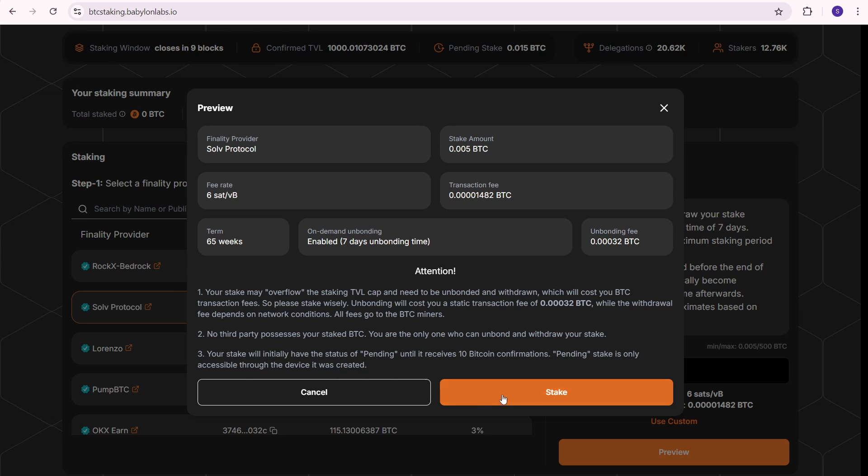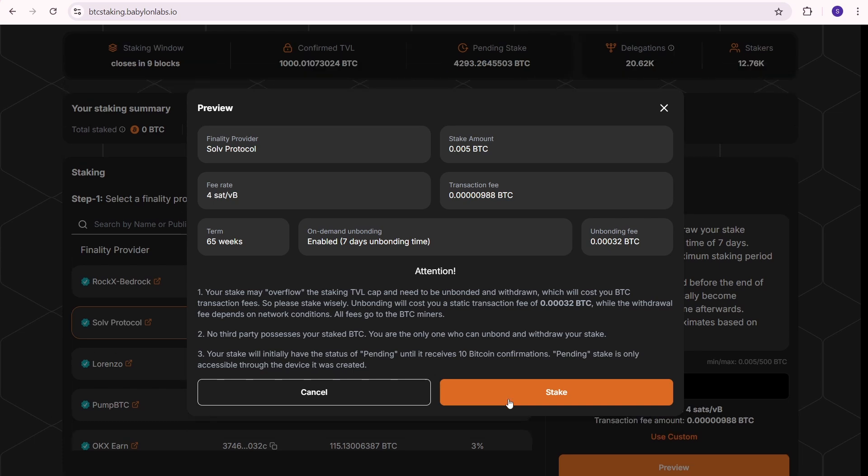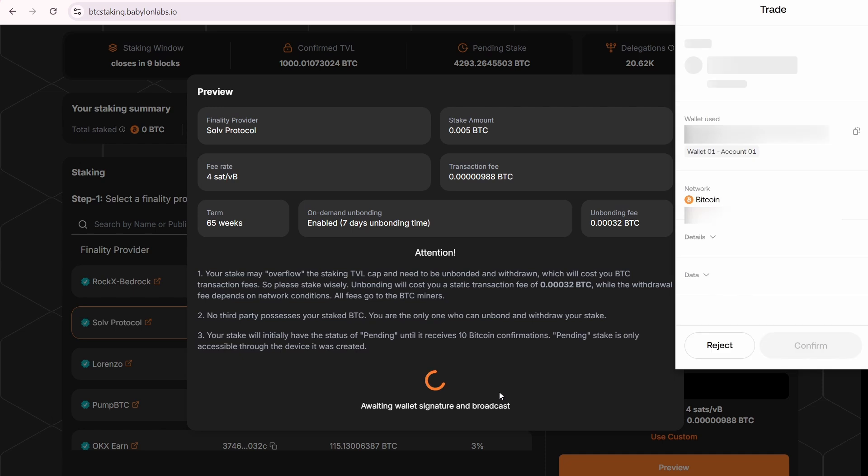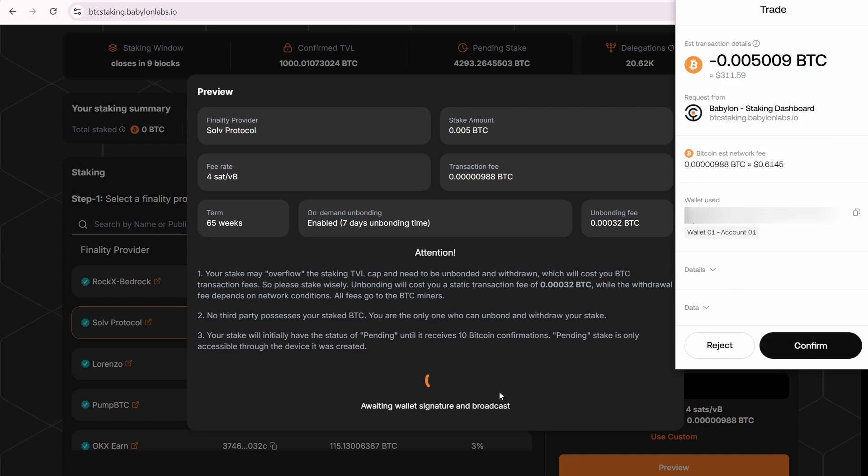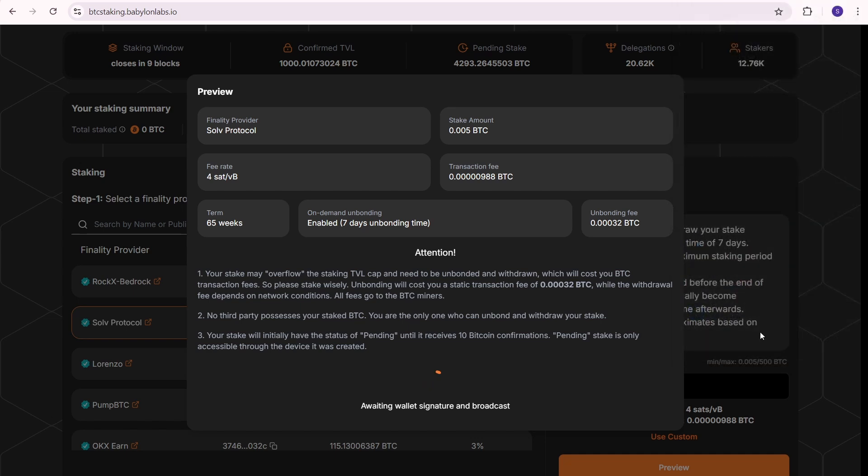For example, if your stake overflows, you need to unbind your BTC and pay a transaction fee of 0.00032 BTC. If everything looks good, just go ahead and press the stake button. I'm going to pay a fee of around 61 cents. Confirm.